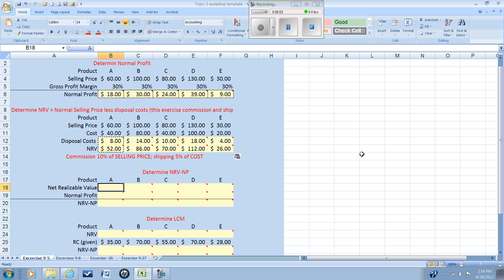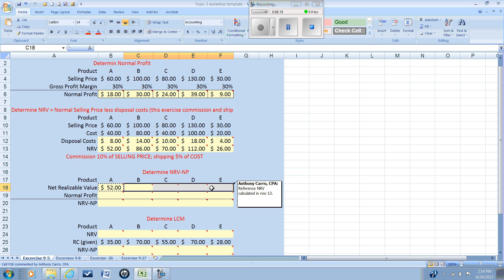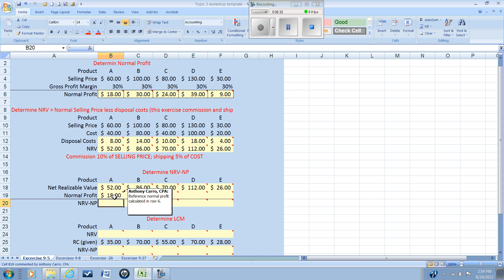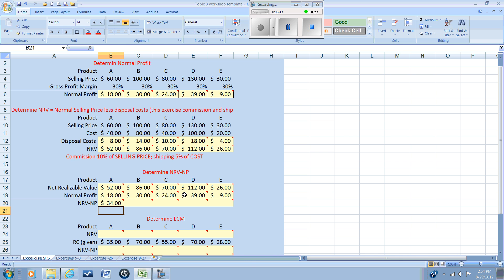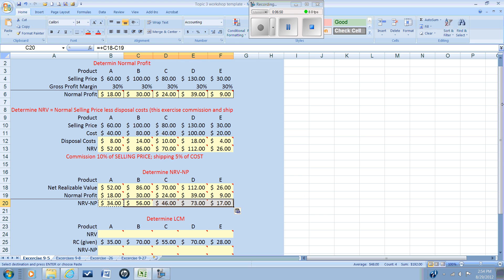Next we're going to determine our third factor: the net realizable value minus the normal profit. We reference the net realizable value we just calculated and subtract the normal profit we determined earlier. This gives us our three comparison points: the replacement cost, the net realizable value, and the net realizable value minus the normal profit.